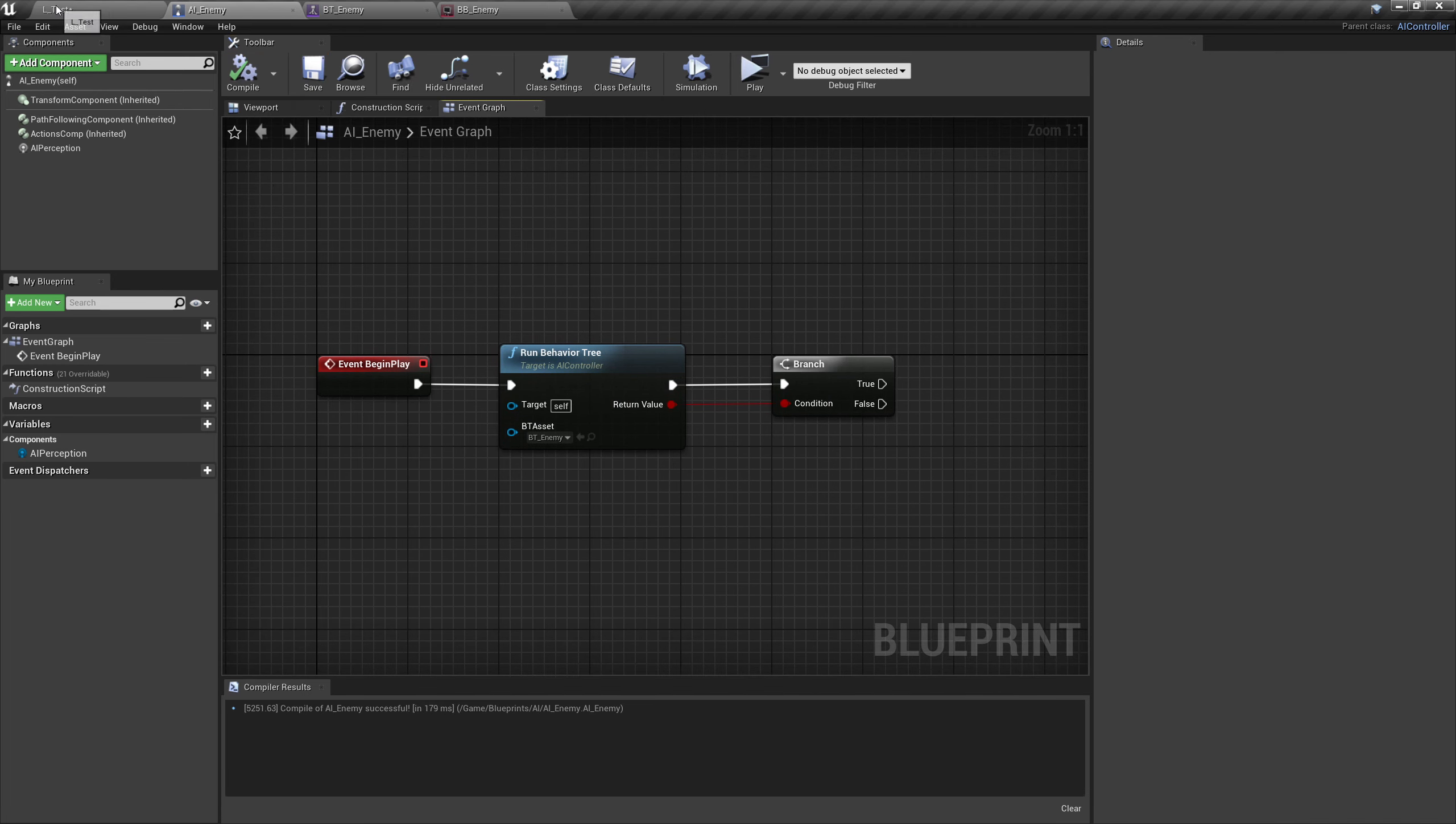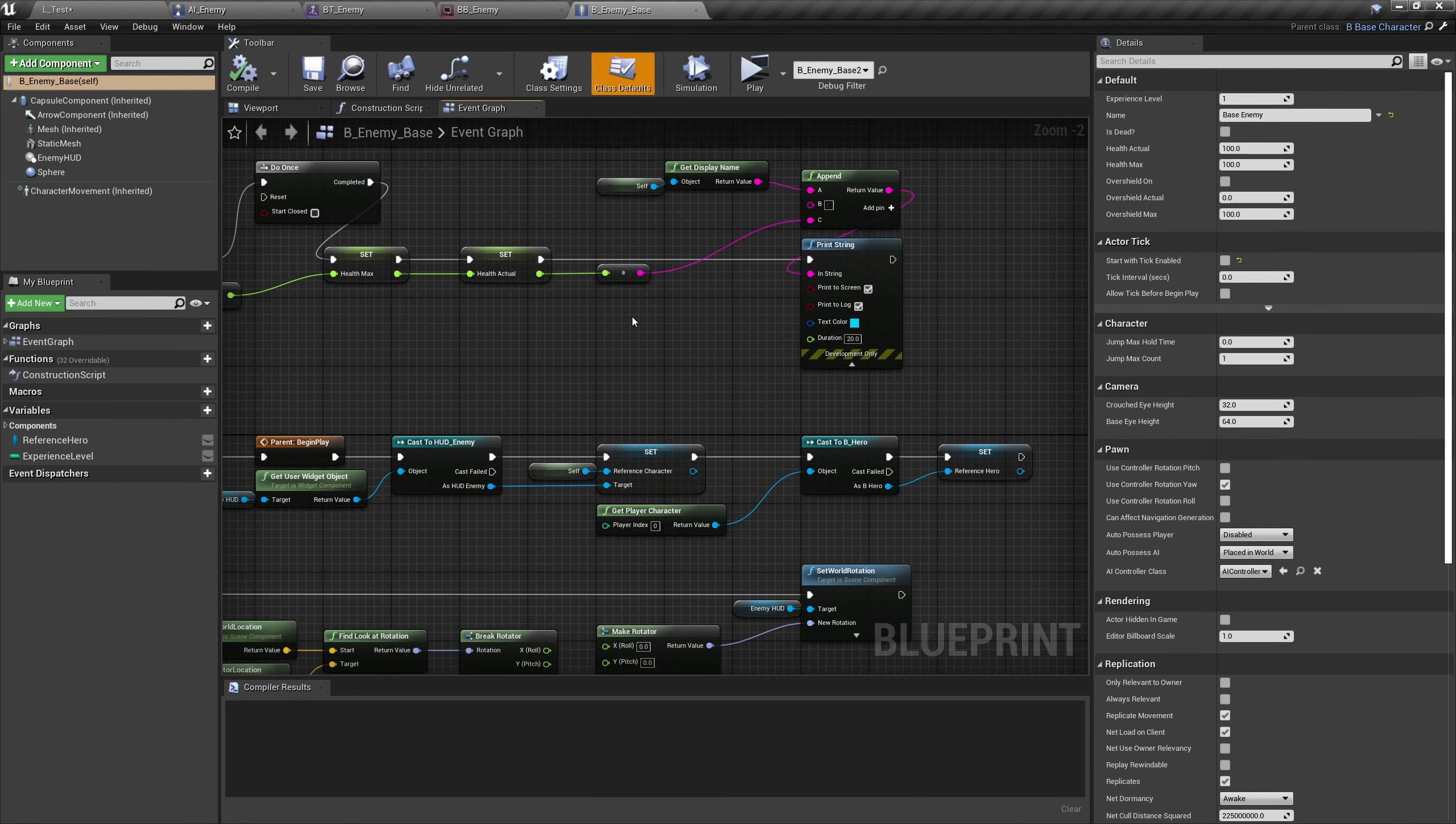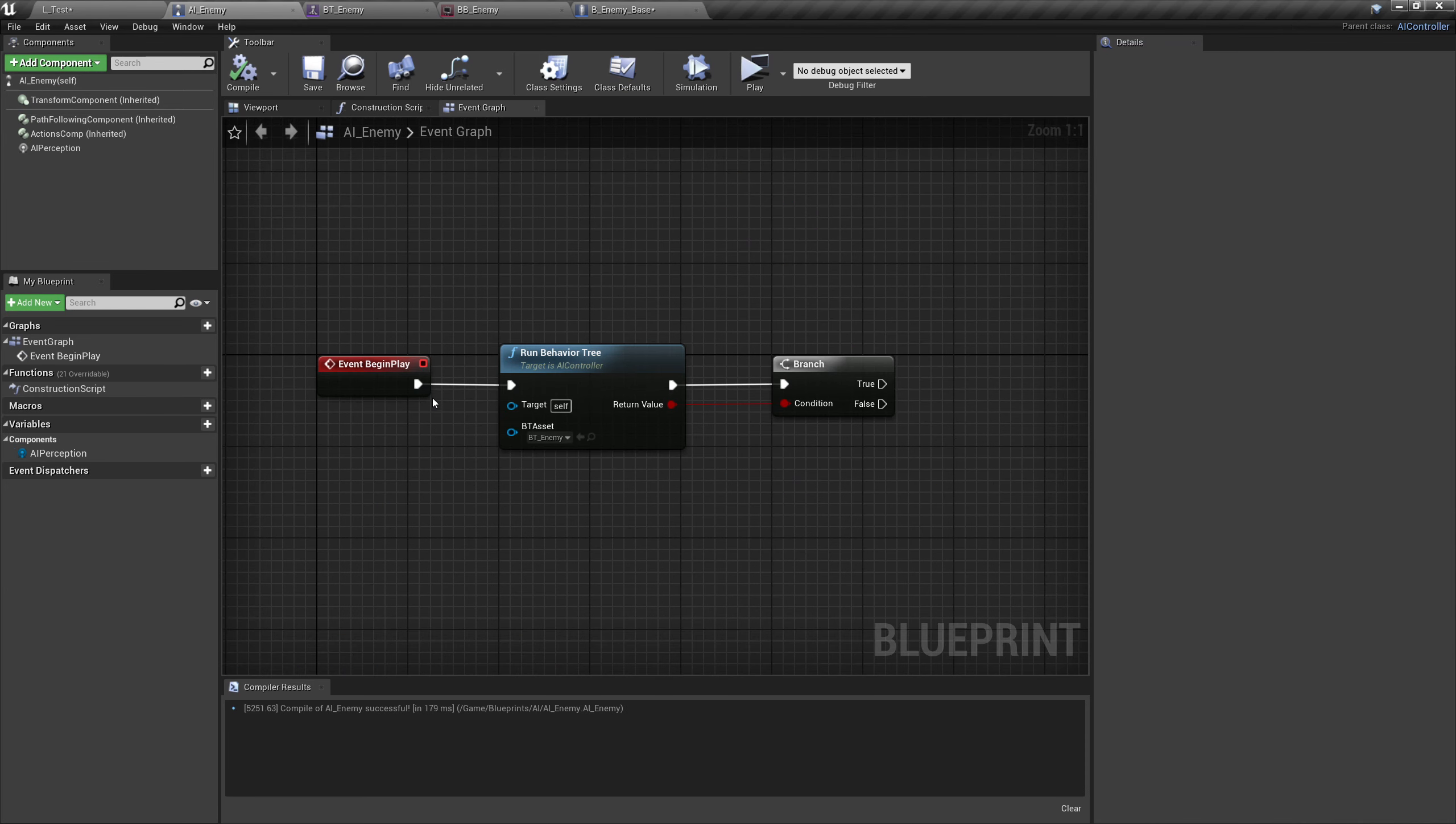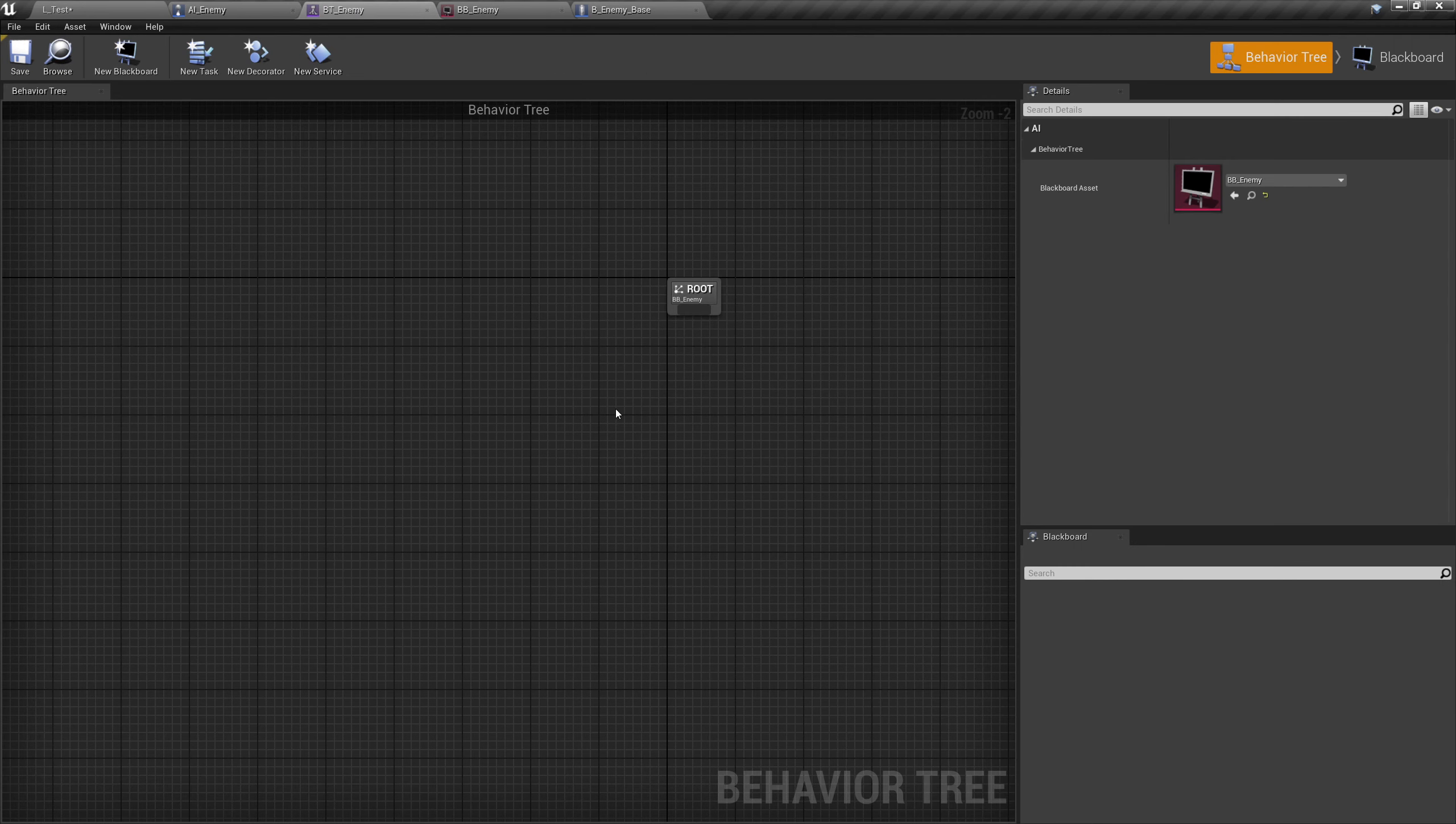Over to the test map, let's go down to enemies, open up B_Enemy_Base. Down here under pawn, where it says AI controller class, we will select AI_Enemy. So now we have our pawn, this character right here, this enemy talking to our AI controller. Now AI controller running a behavior tree and that behavior tree running to the blackboard. So far so good.